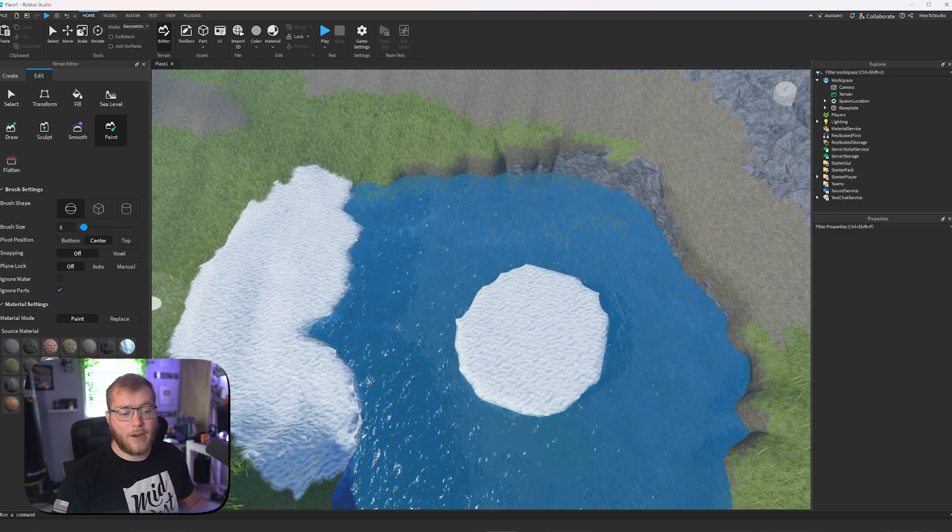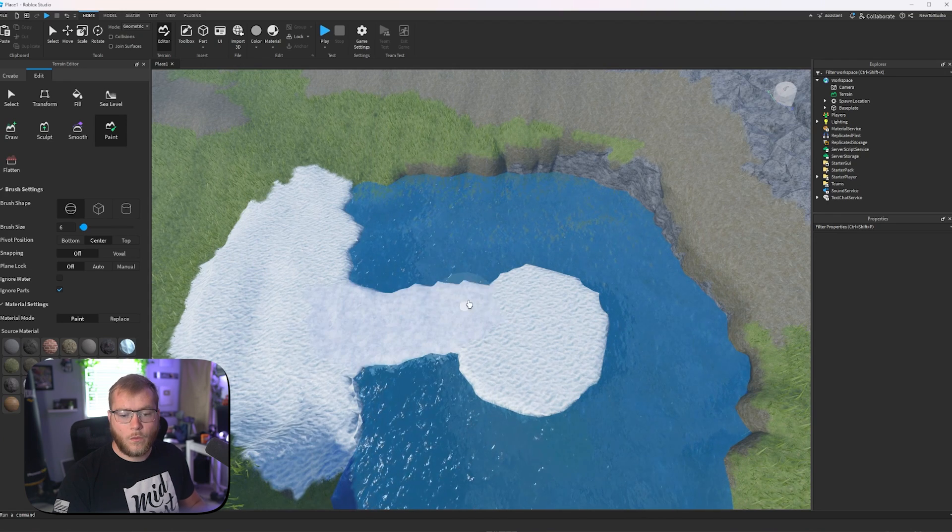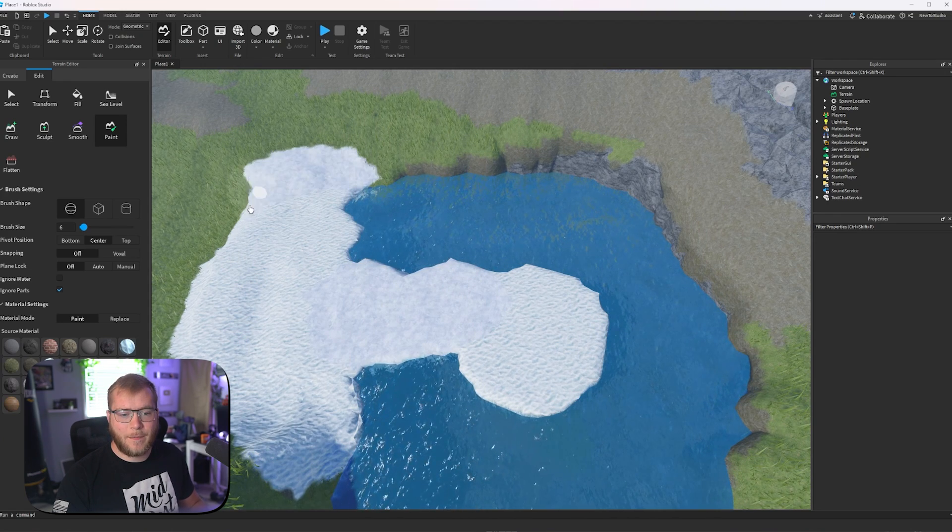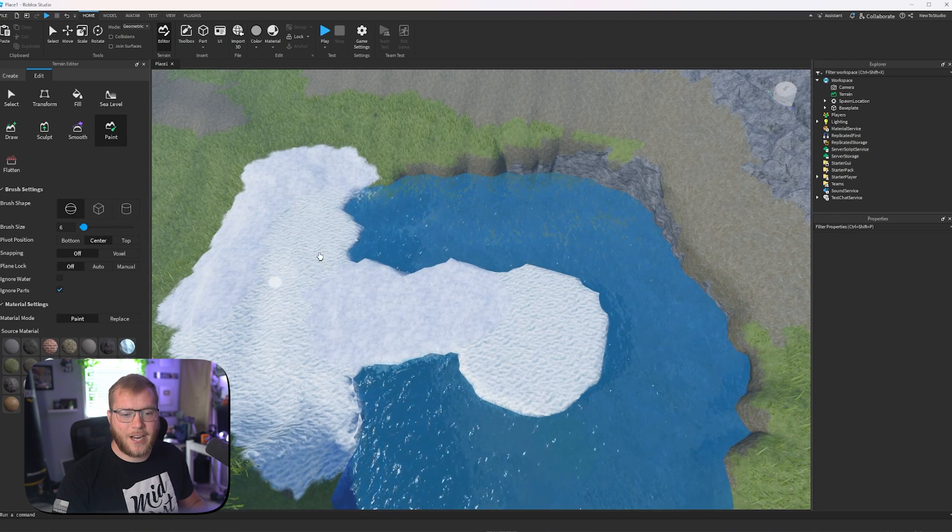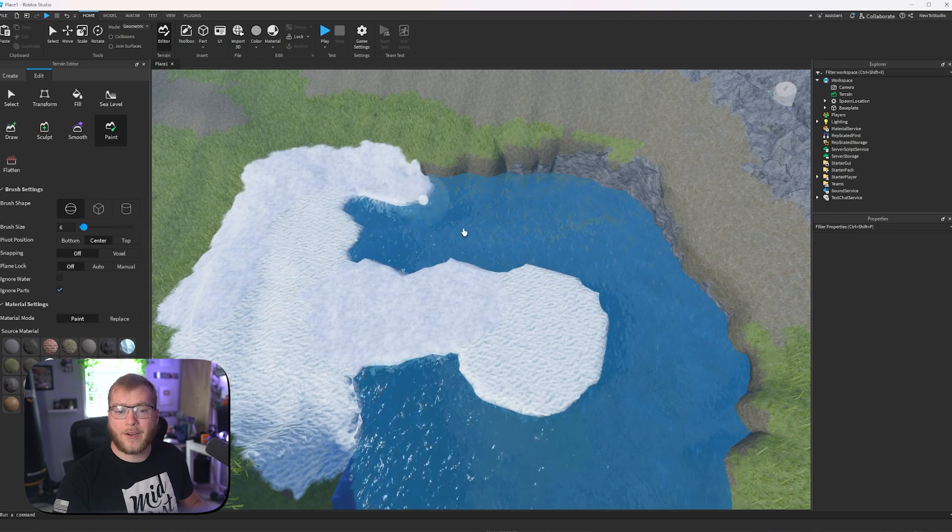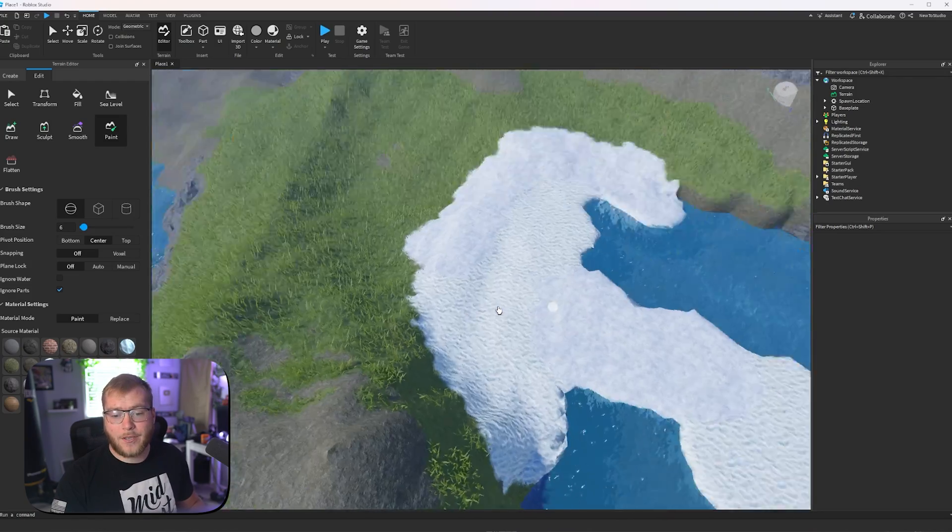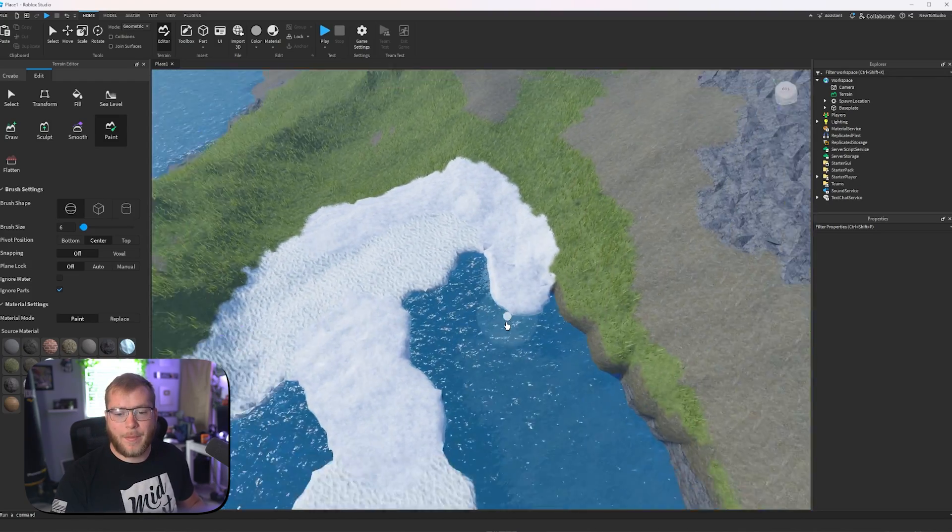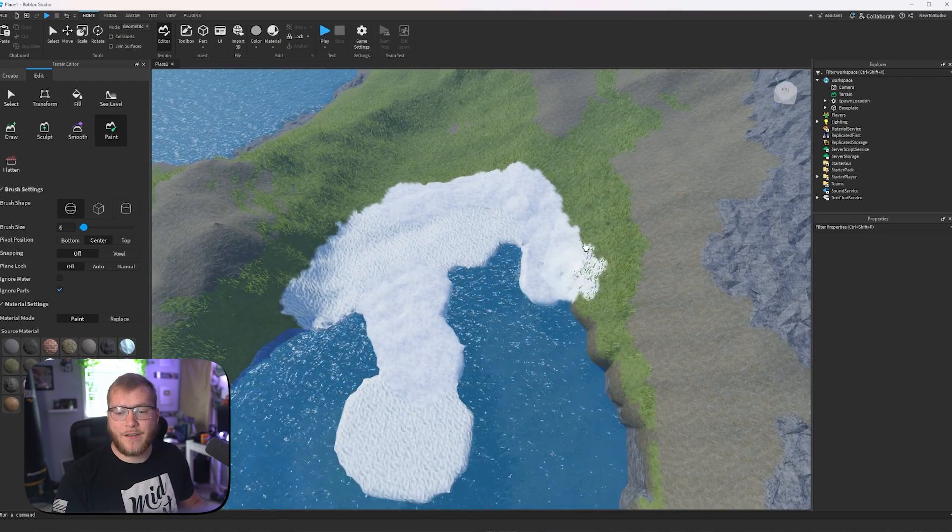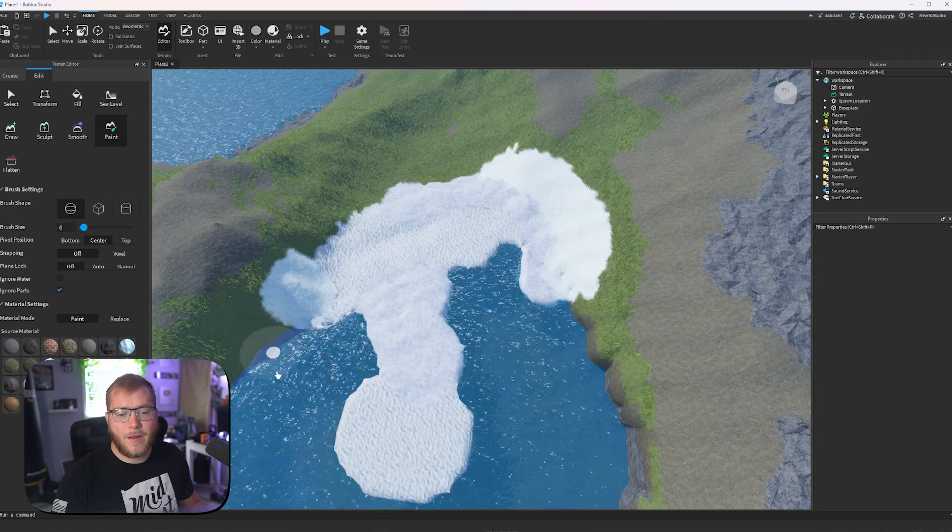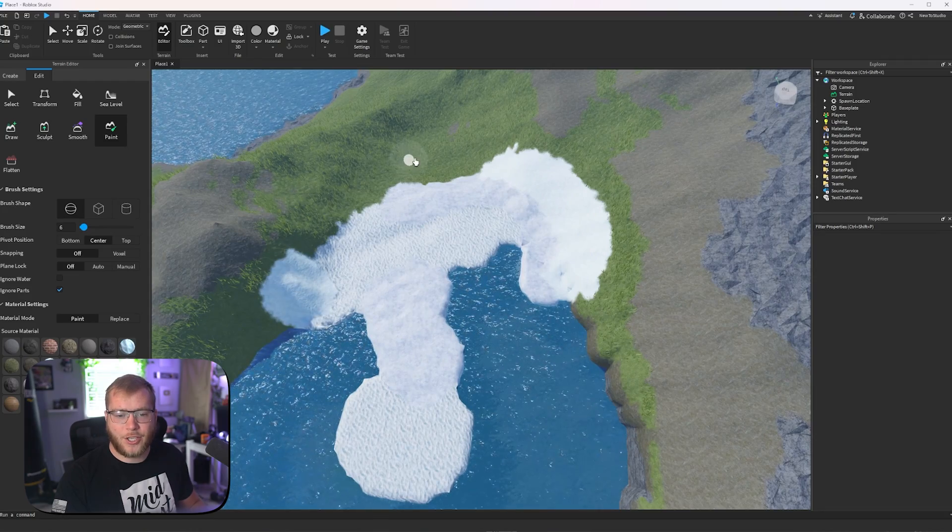And then let's say we grab ice. We can paint to connect those and then paint on the outside edge for a better transition. And then we can grab snow to paint on the outside of that and have an even better transition.